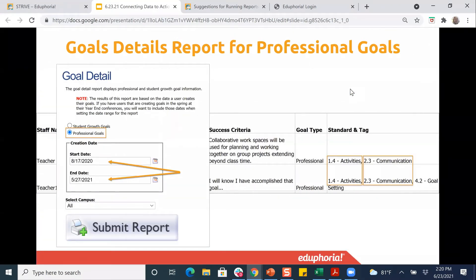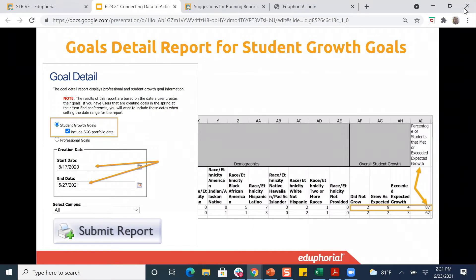When you go into the goals details report, you'll see at the top where you choose either student growth goal or professional goal. Click which one you'd like to access, set your dates, and submit your report. When you submit the report, it comes up as an Excel spreadsheet for you to look at and manipulate that data. For the student growth goal, you'll also see where you can add the portfolio data to be able to look at that as well.